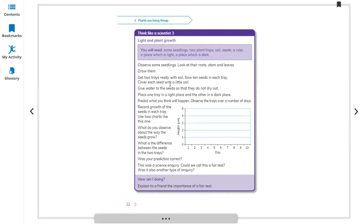Draw the seedlings. Prepare two trays with soil and sow 10 seeds in each tray. Cover each seed with a little soil and water them so they do not dry out. Place one tray in a light place and the other in a dark place. Make a prediction, then observe the trays over a number of days. Record the growth of the seeds in each tray using two charts. Note what differences you observe between the seeds in the two trays and check if your prediction was correct.